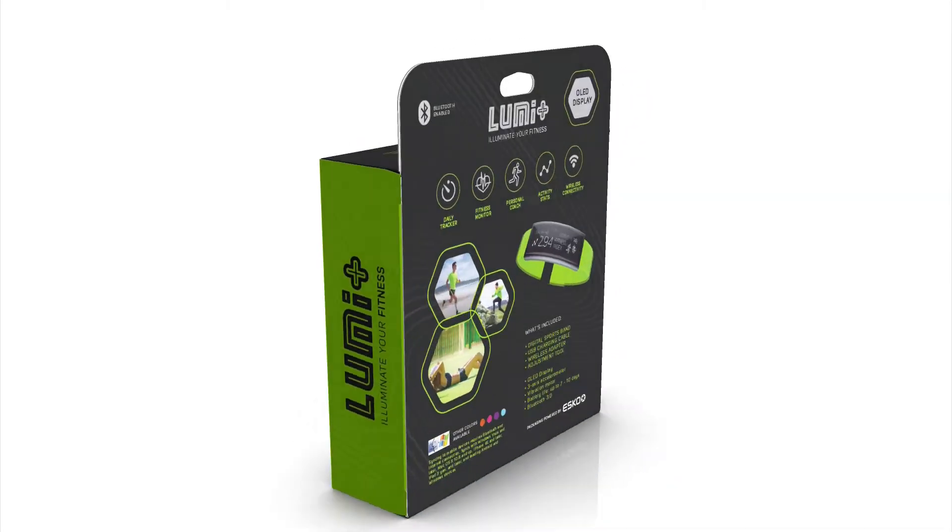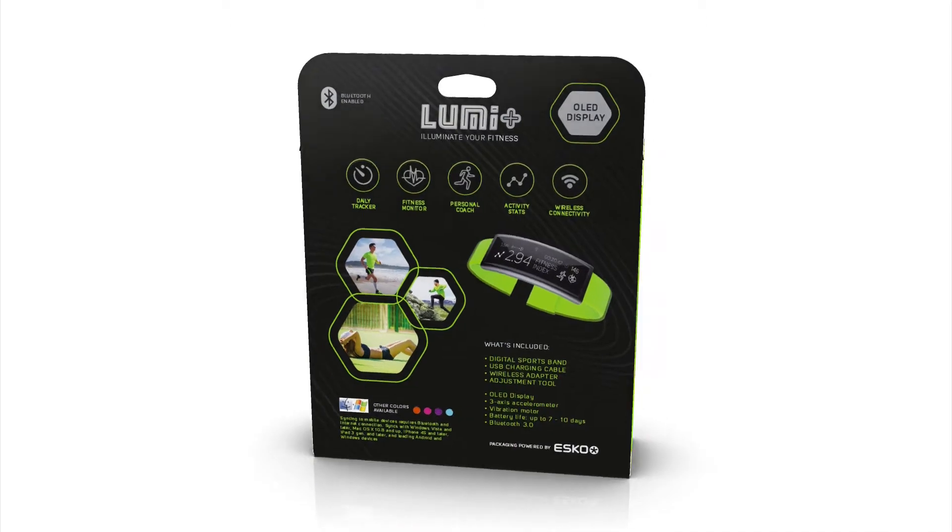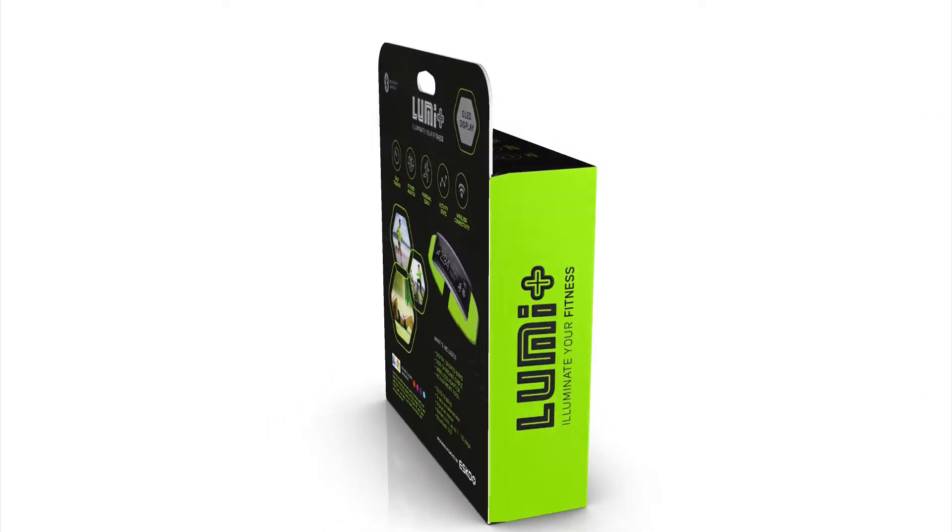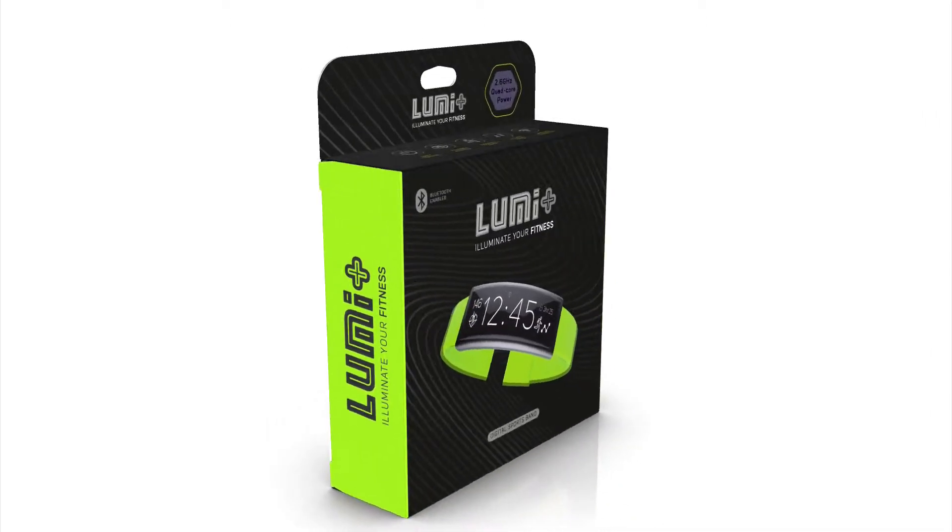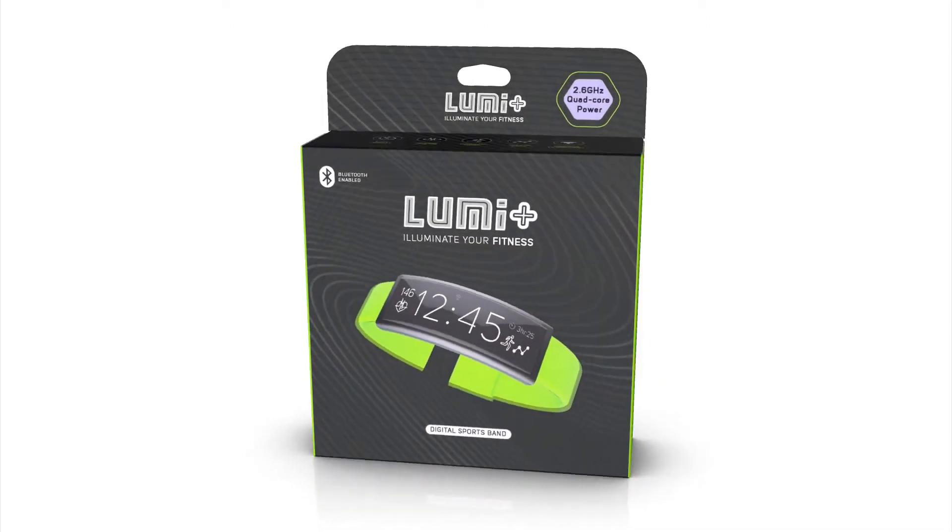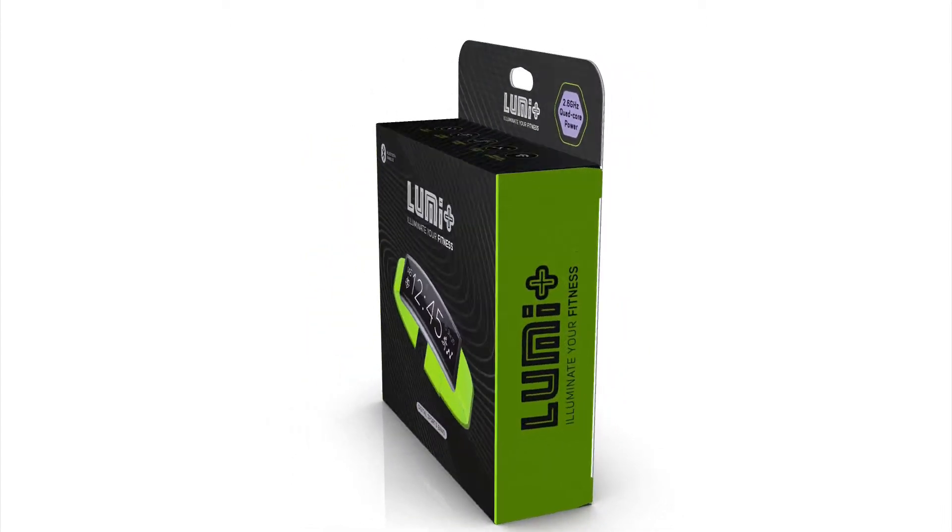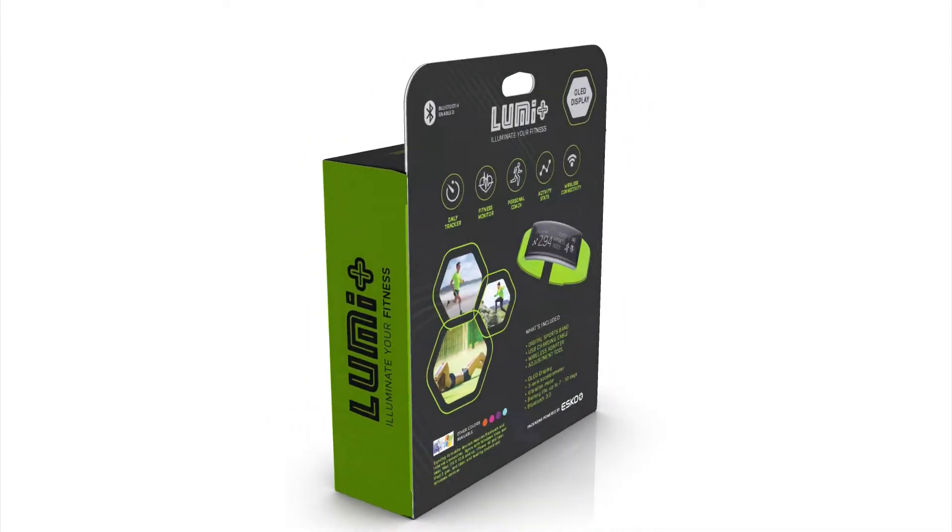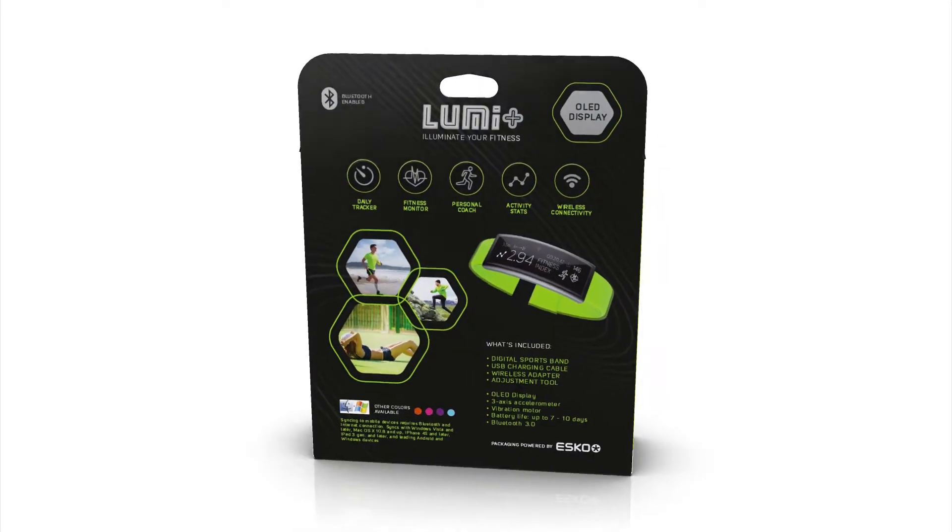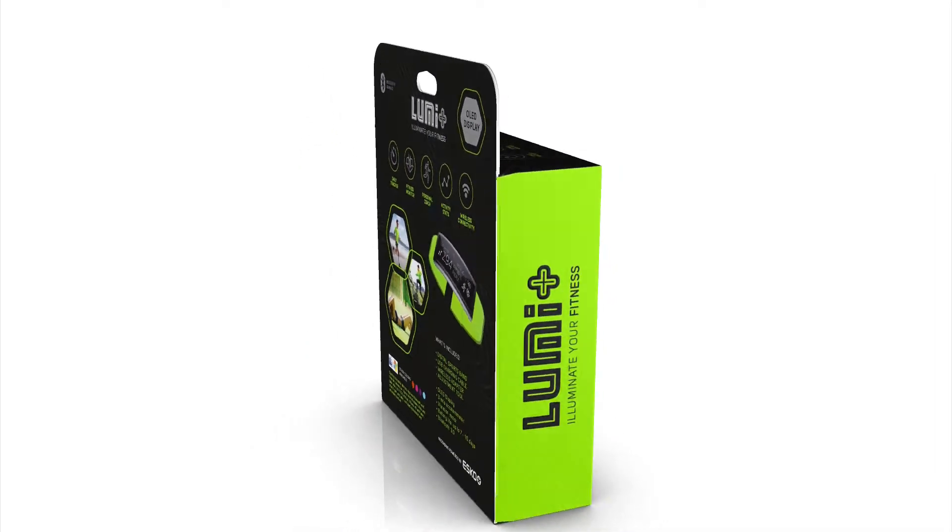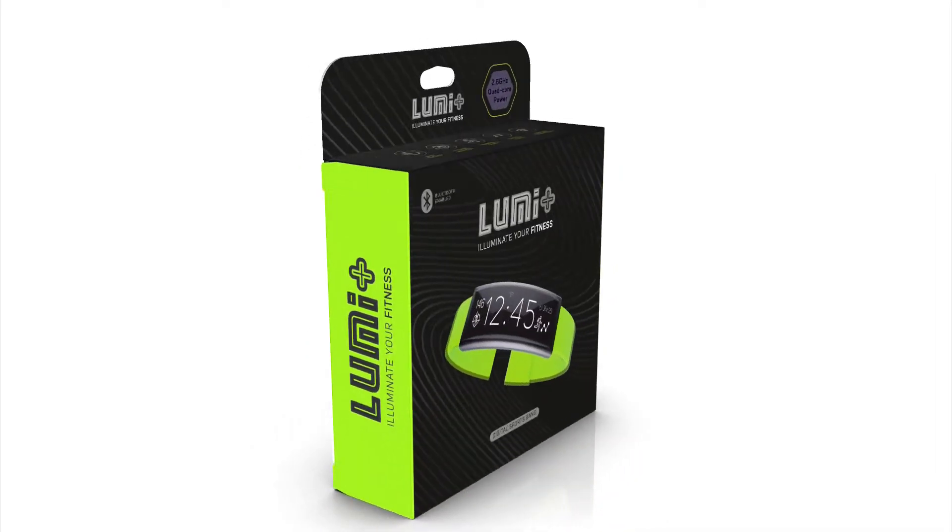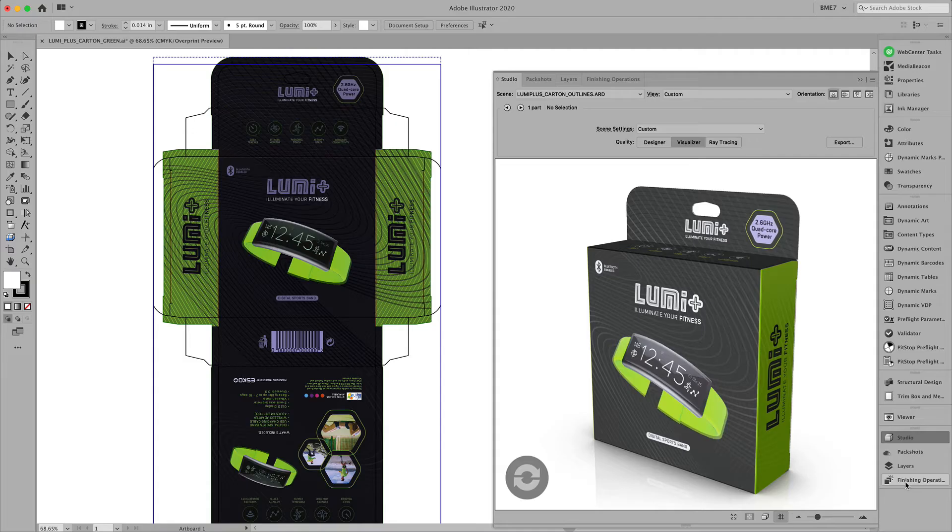Here's a quick example of how you can generate pack shots using the ESCO cloud. Let's make a pack shot of this folding carton.